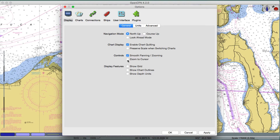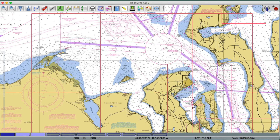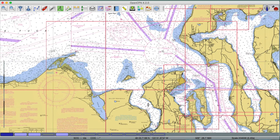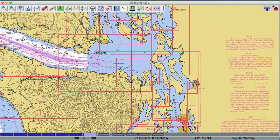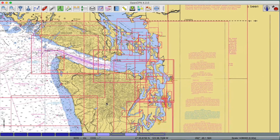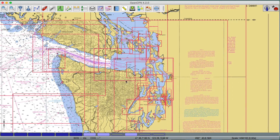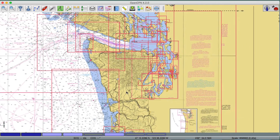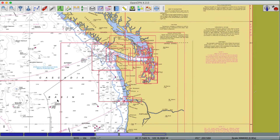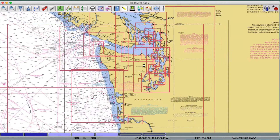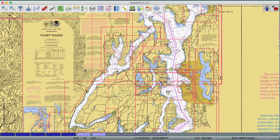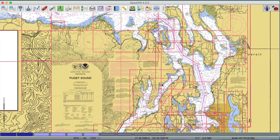Here, if you look at Show the Chart Outlines, here's an example. When you turn on the Chart Outlines and you have all the charts, you can see what they look like. All the charts for the state of Washington include some coastal charts that extend out, then down into all the harbor charts and close-in charts.